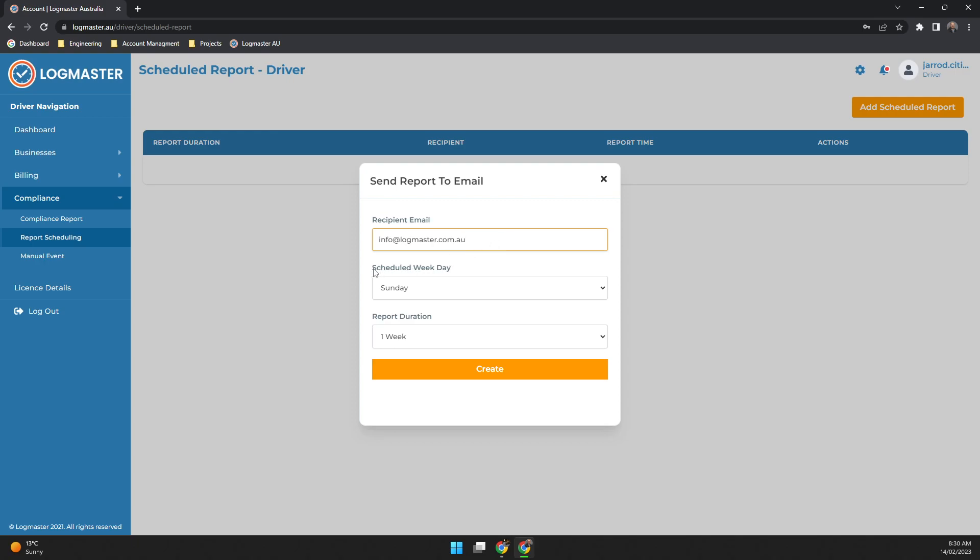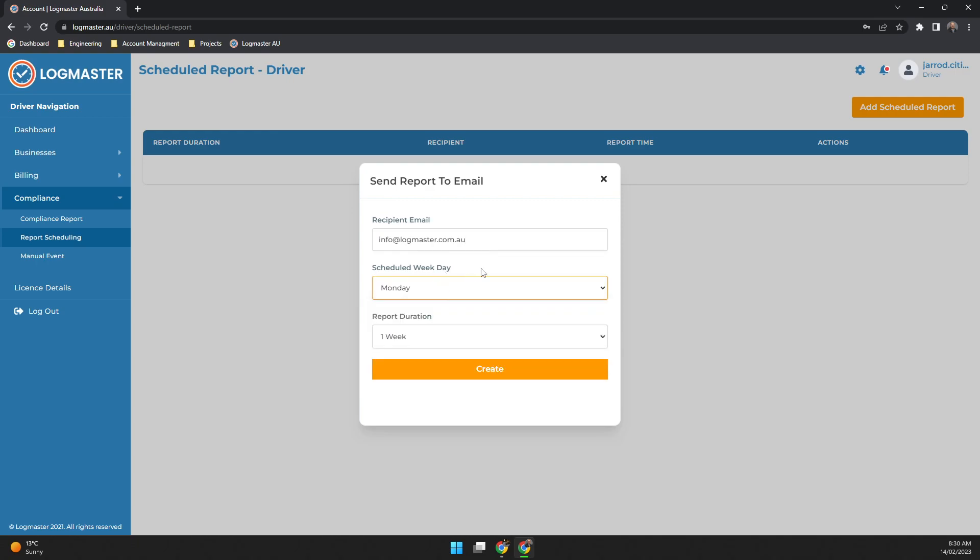Now for your scheduled weekday, what this will do is if you pick a Monday it'll send from Monday to Sunday if you select weekly. So it'll be your previous week.